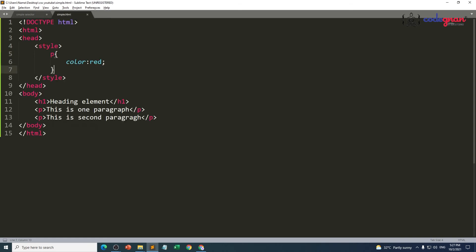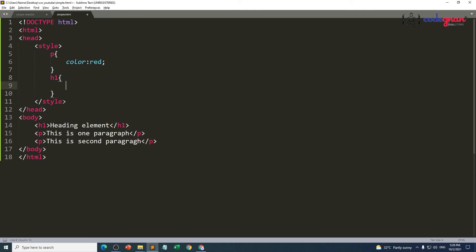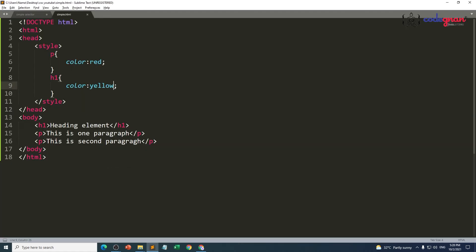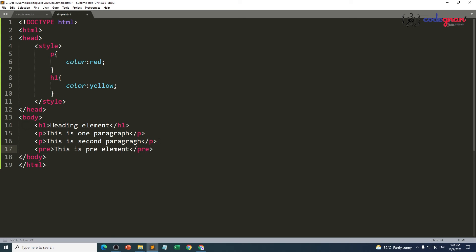If you want to apply a color for your h1, you have to first select your h1 and then give the color. Let's make this yellow — color: yellow. Now your heading element is going to come in yellow color. If you want to provide a particular color for each and every element your body is carrying, let's say you also have an h2 element.